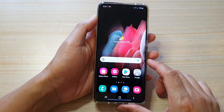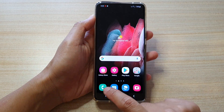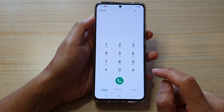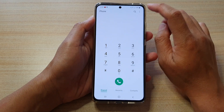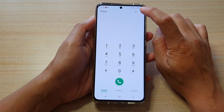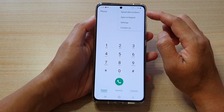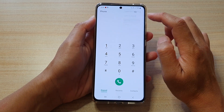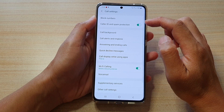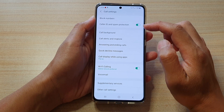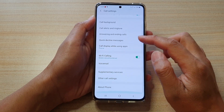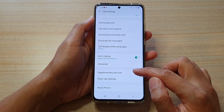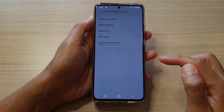Next, we're going to tap on the Phone application, then tap on the option key at the top. From the pop-up, tap on settings. In settings, you want to go down and tap on supplementary services.